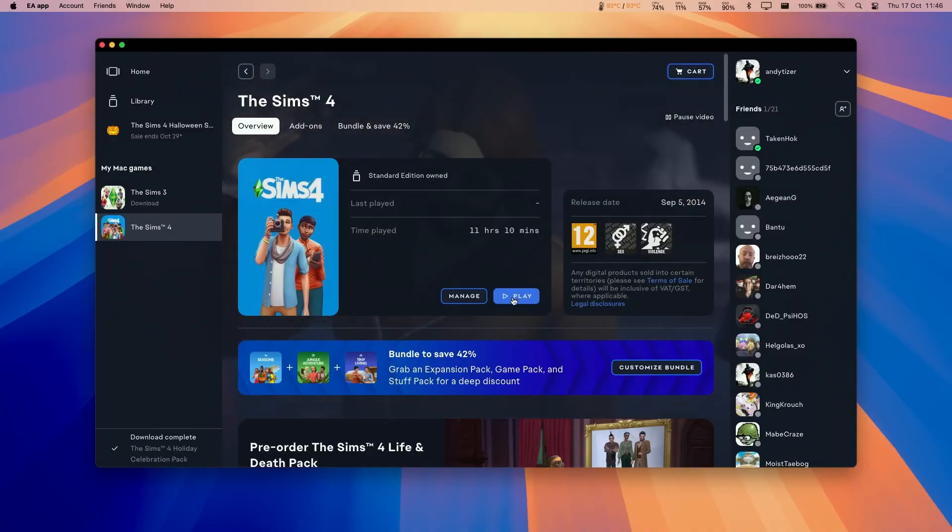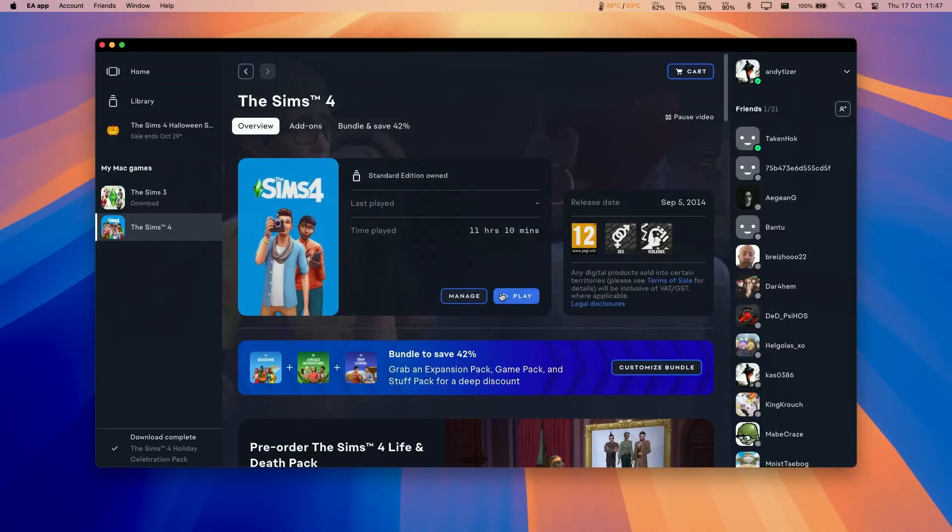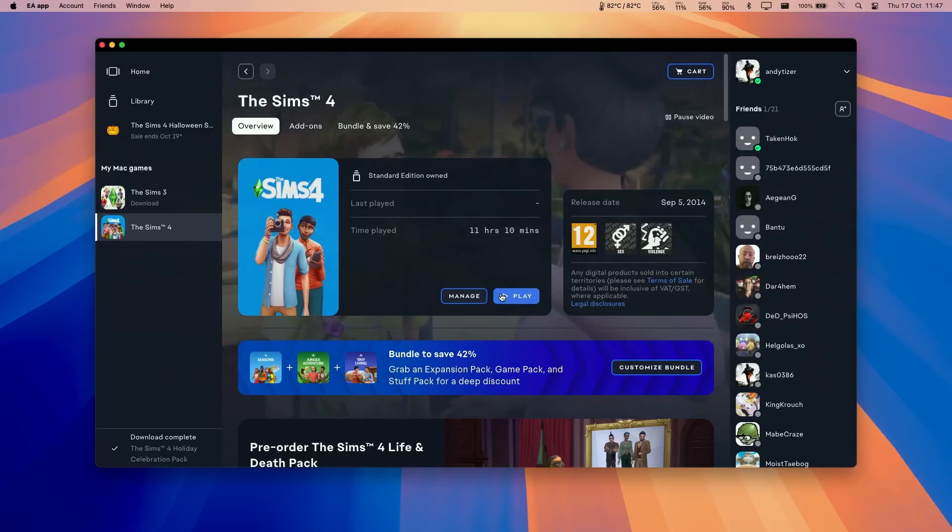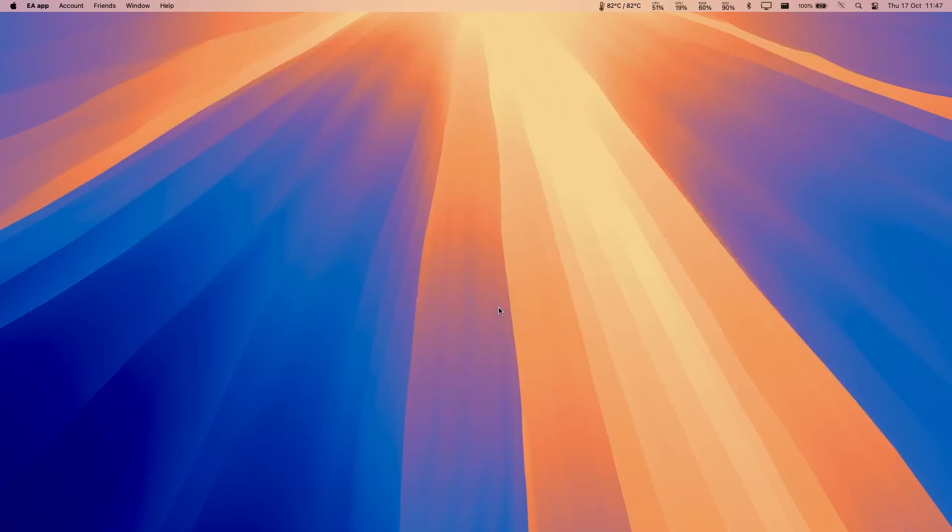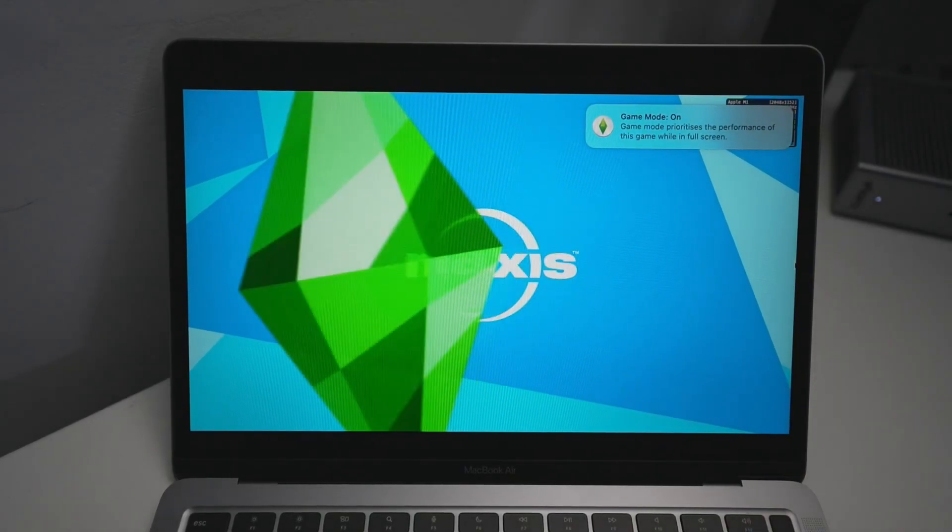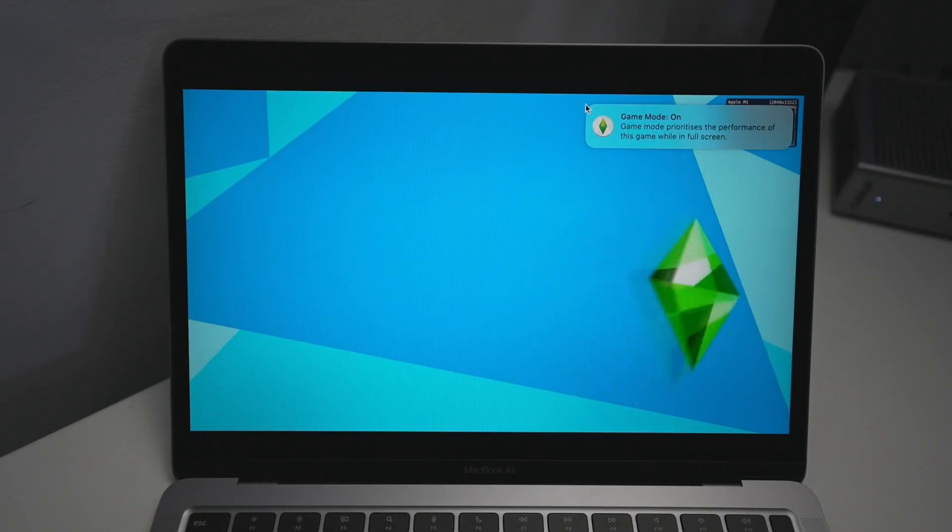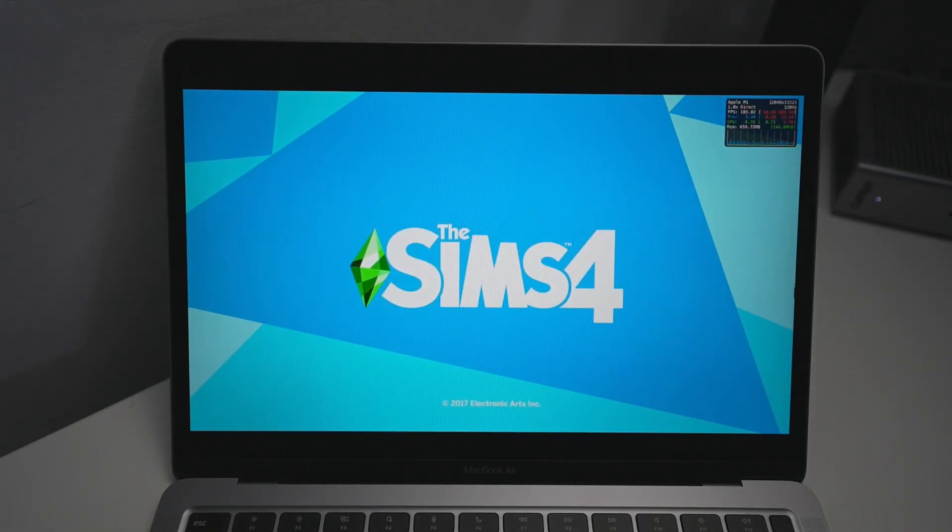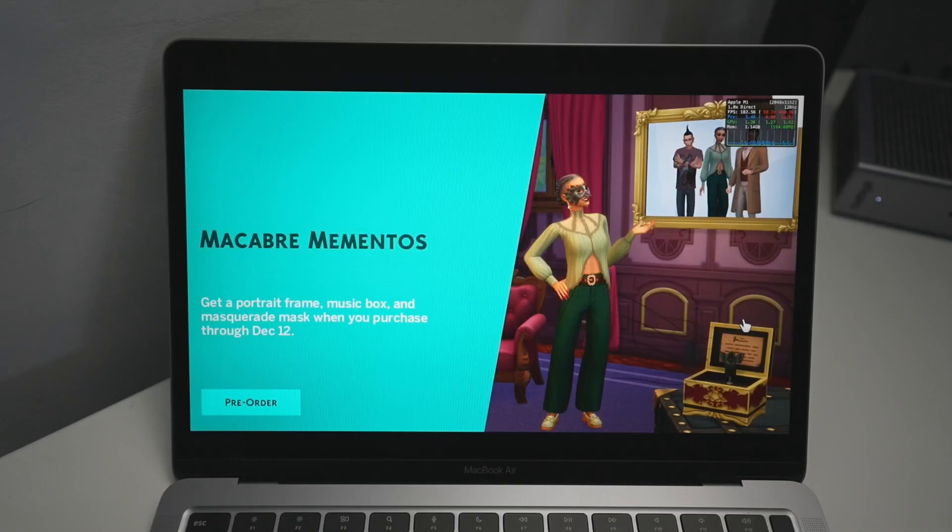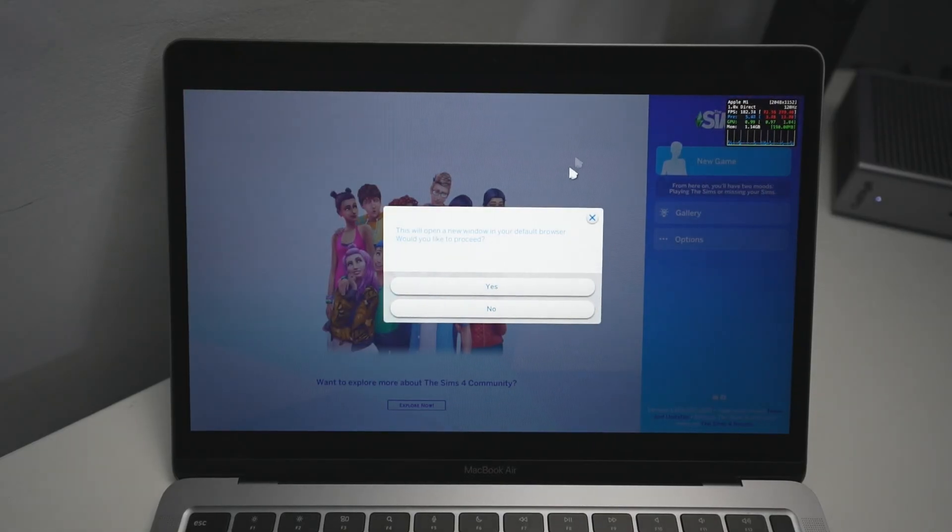Now that the download is completed, we're ready to press the play button. Just press play here and it's going to launch the Sims 4. Here you can see that the Sims 4 has loaded up. This is full screen at the moment. It's loaded up in game mode and it might take a few minutes to get to the main menu. Just skip this.